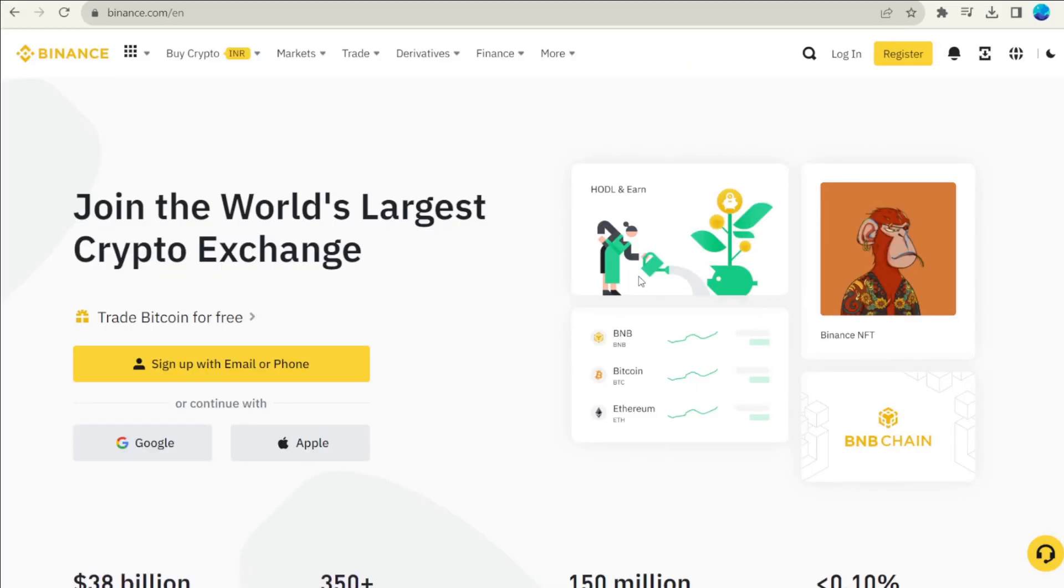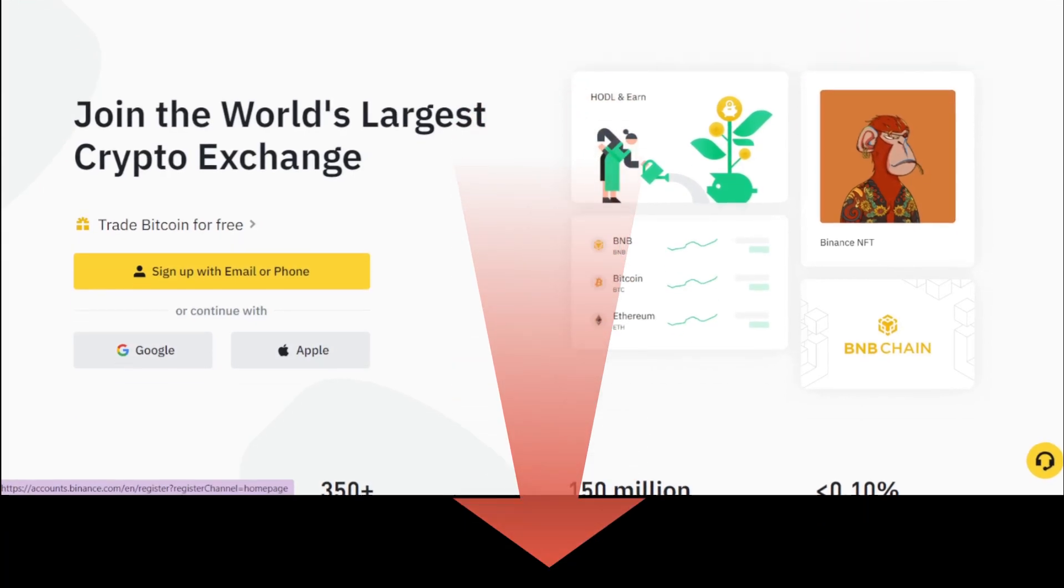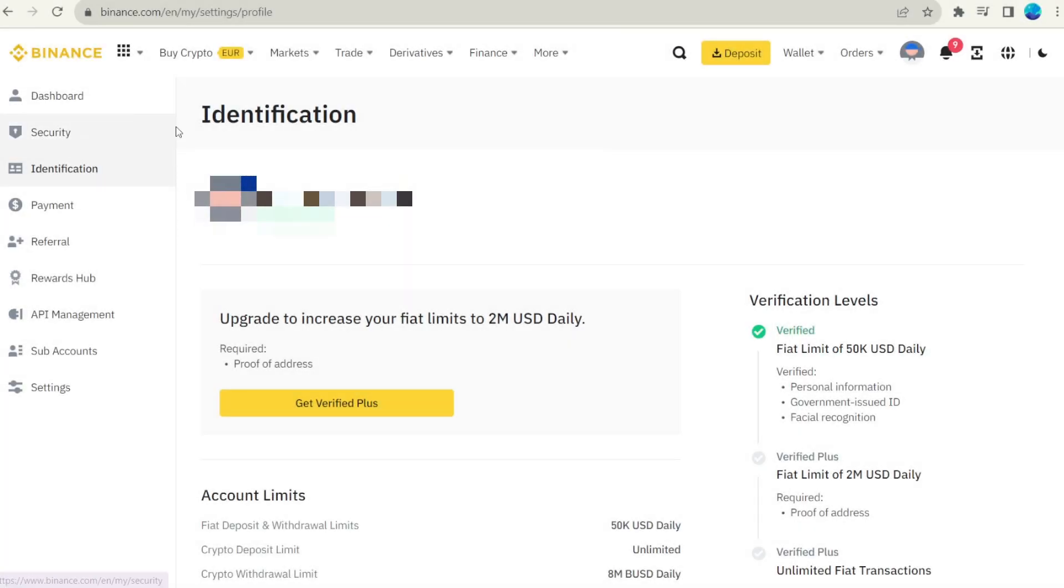To start using crypto exchange, simply click on the register or sign up button on the top right side of the website page. I will leave links to the popular exchanges. You will find them under this video. In many cryptocurrency exchanges, you need to verify your identity.